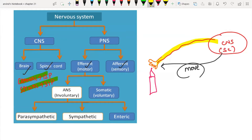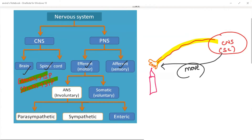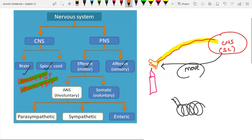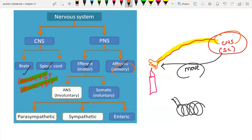Afferent refers to a pathway going towards a particular center. Just like in the renal system, the afferent arteriole moves towards the glomerulus as a center. In the nervous system, the afferent pathway always carries sensory information to the CNS, and the efferent pathway carries motor information away from the CNS to different parts of the body.